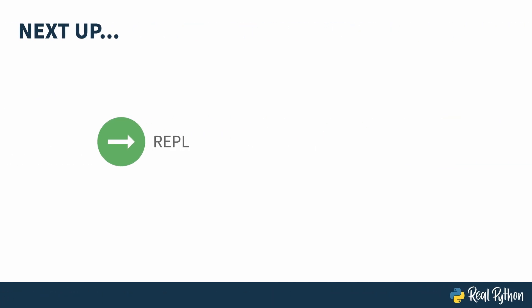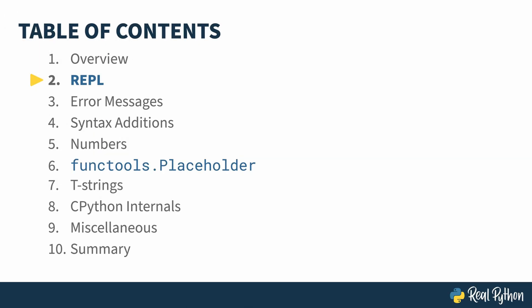To get started with, I'll show you some of the improvements to the REPL. In the previous lesson, I gave an overview of the course. In this lesson, I'll be talking about the new features in the Python REPL. The REPL is Python's interactive mode, which starts if you run the Python command on its own without passing it a file to execute.